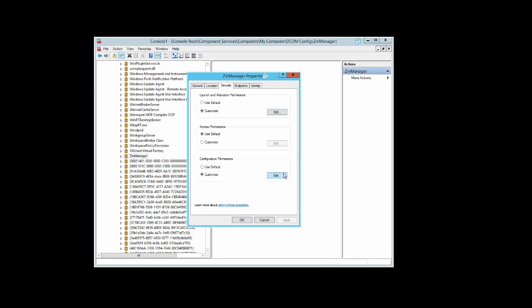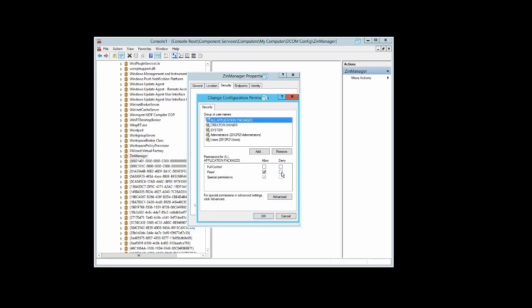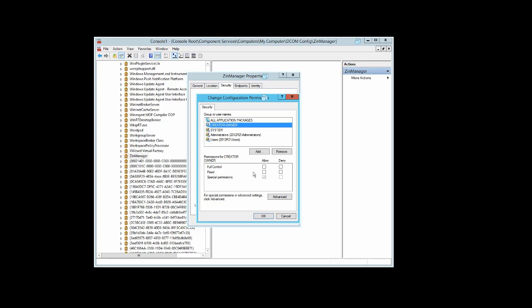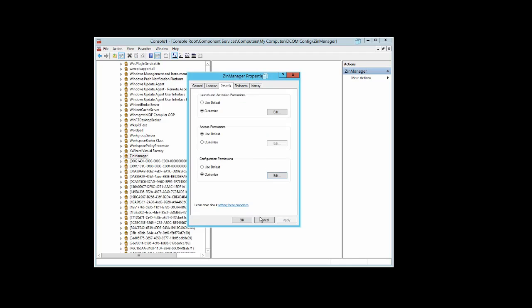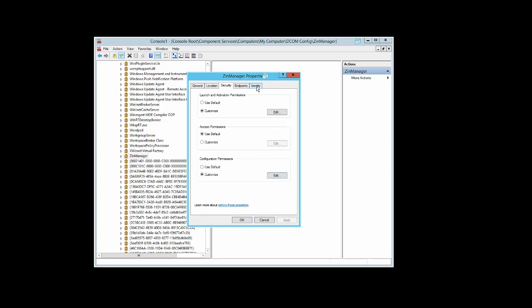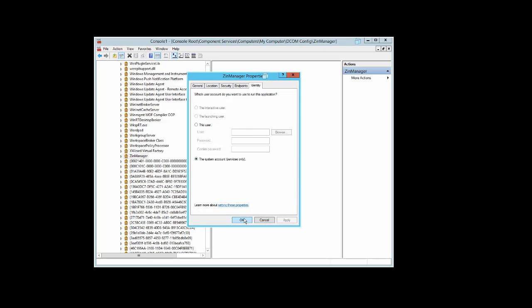Under Configuration Parameters, select Edit. For Creator Owner, no checkboxes. For System, full control and read. For Administrators, full control and read. For Users, read only. Click OK. Go to Identity. System Account Services only should be checked, and select OK.